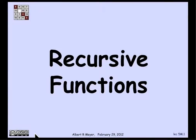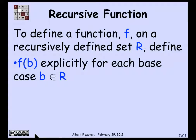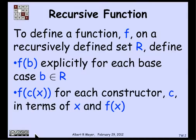The standard thing you do with a recursive data type in programming is you define recursive procedures on them. To define a function f on a recursively defined data type r, define f of b explicitly for all base cases b, and then define f of a constructor applied to x in terms of x and f of x. That structure gives a recursive definition of f on the recursively defined data set r.